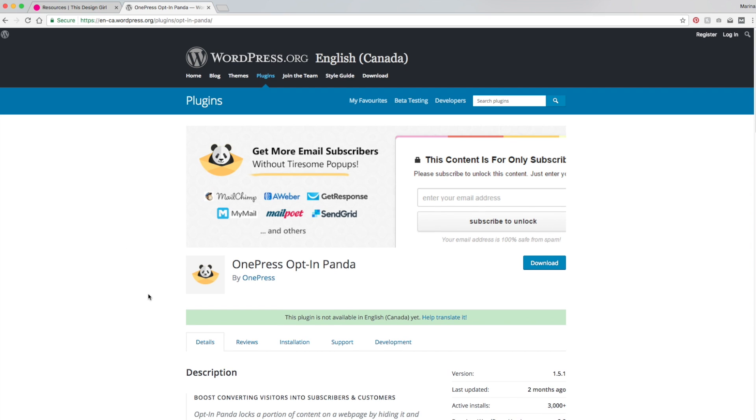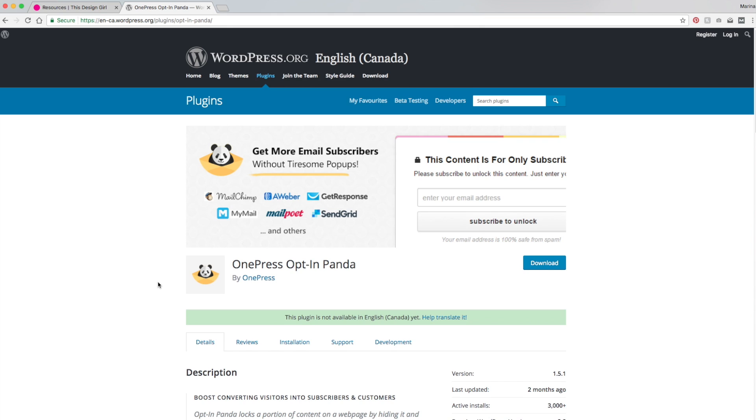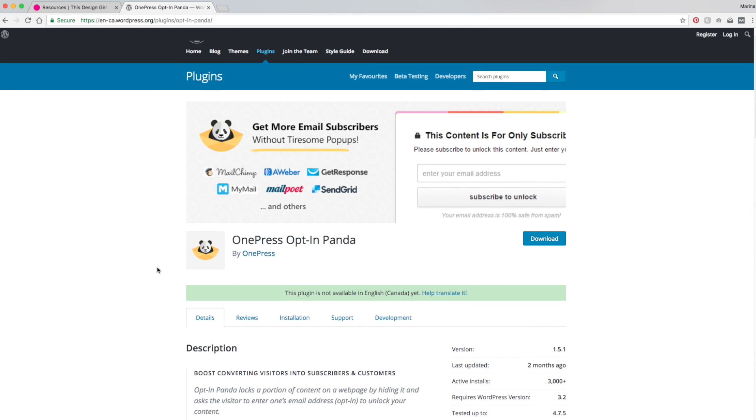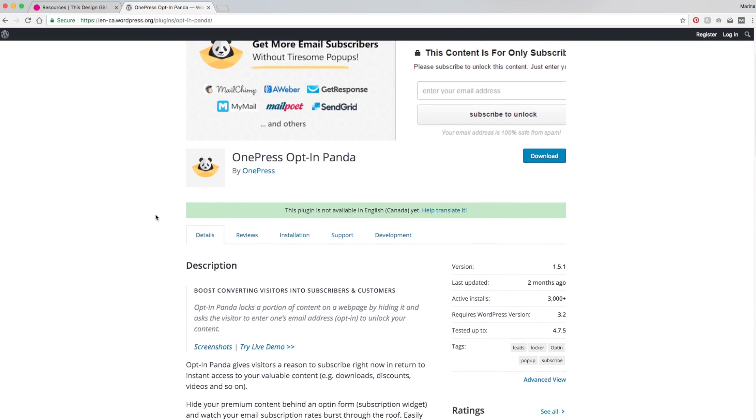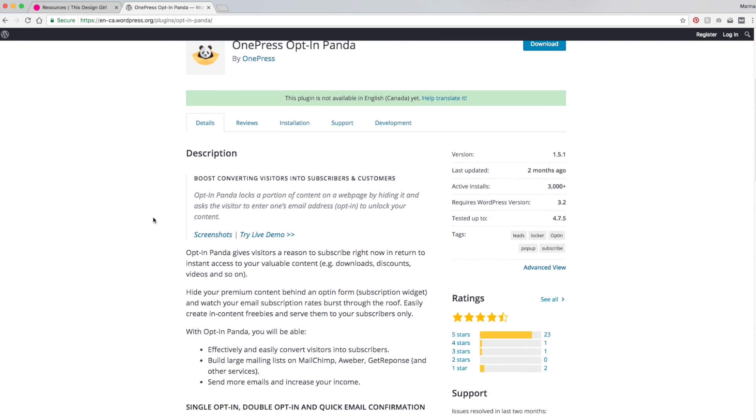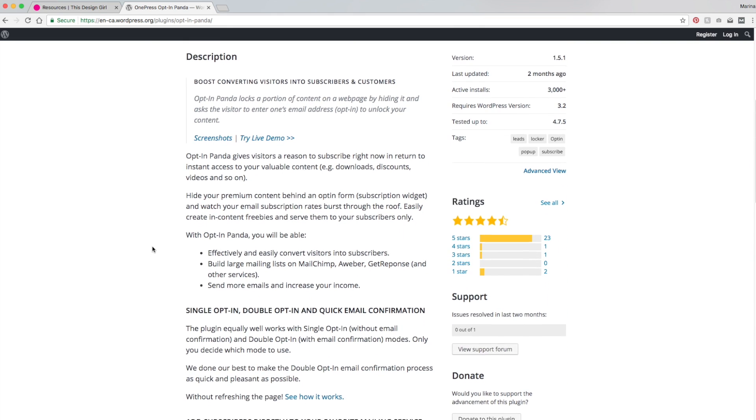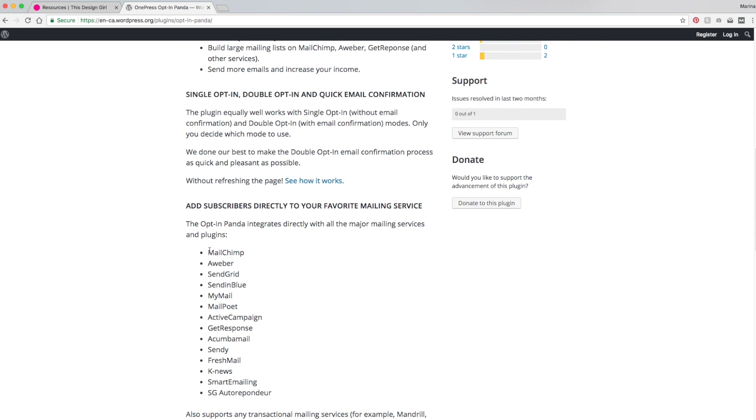Now OptinPanda integrates directly with all major mailing services such as MailChimp, AWeber, ActiveCampaign, and you can just scroll down here and see all the services that they integrate with.